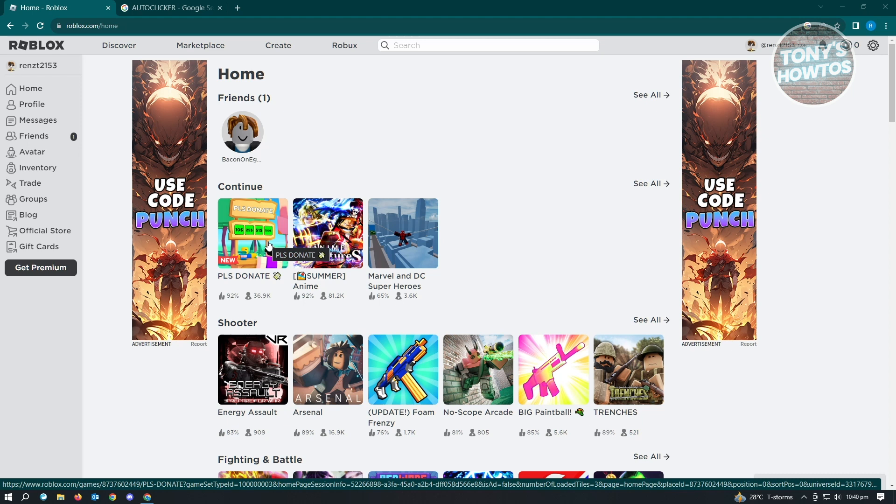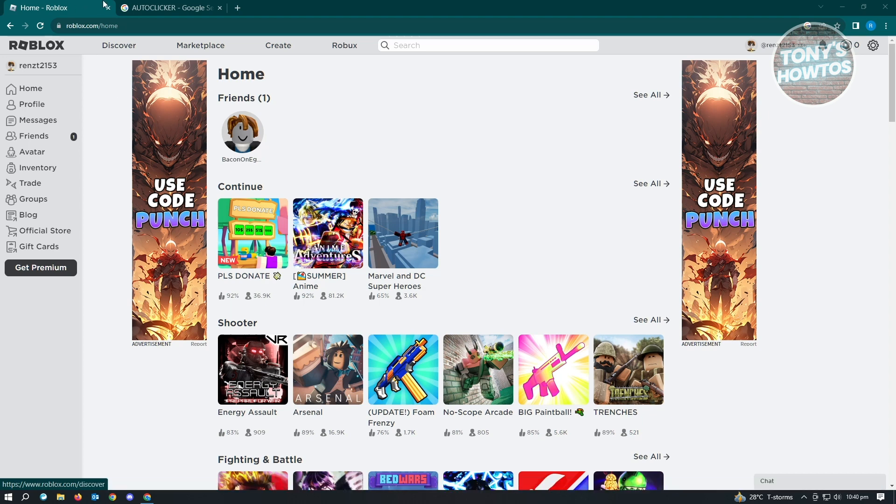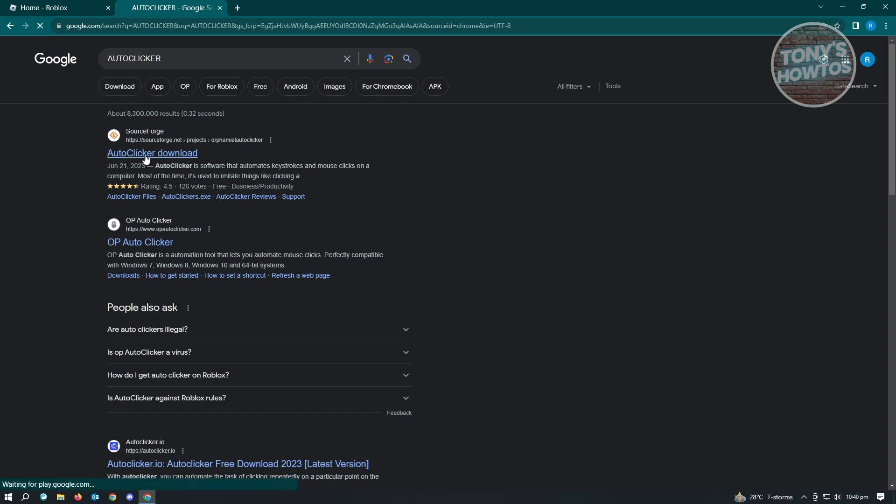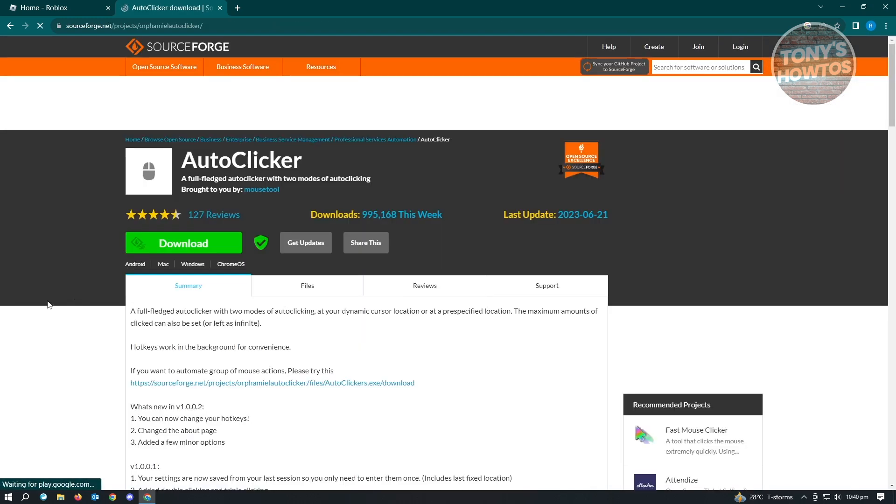So the first thing you want to do here is install the following application that I'll be showing you. This is going to be auto-clicker. You just want to go to google.com, basically type in auto-clicker. This is the first thing that you'll see here. Go ahead and open up auto-clicker here and click on download.